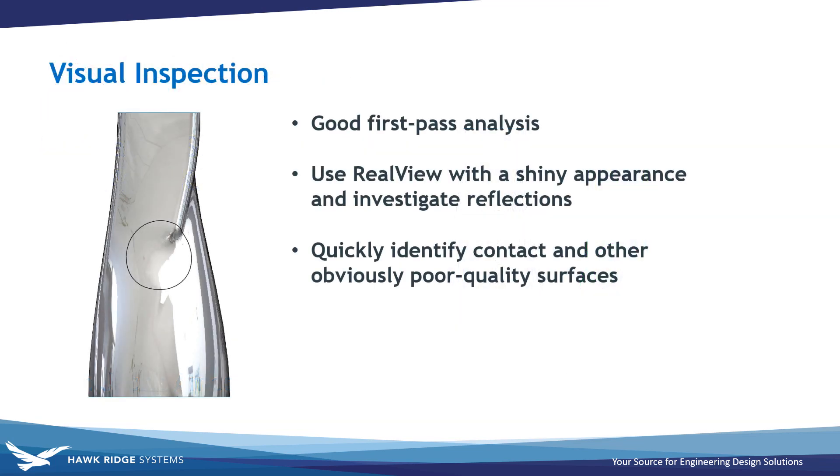Starting with visual inspection, you can use a shiny appearance with real view enabled, to look at the reflection of your shiny appearances and quickly identify contact conditions, as well as any other obviously poor quality surfaces.